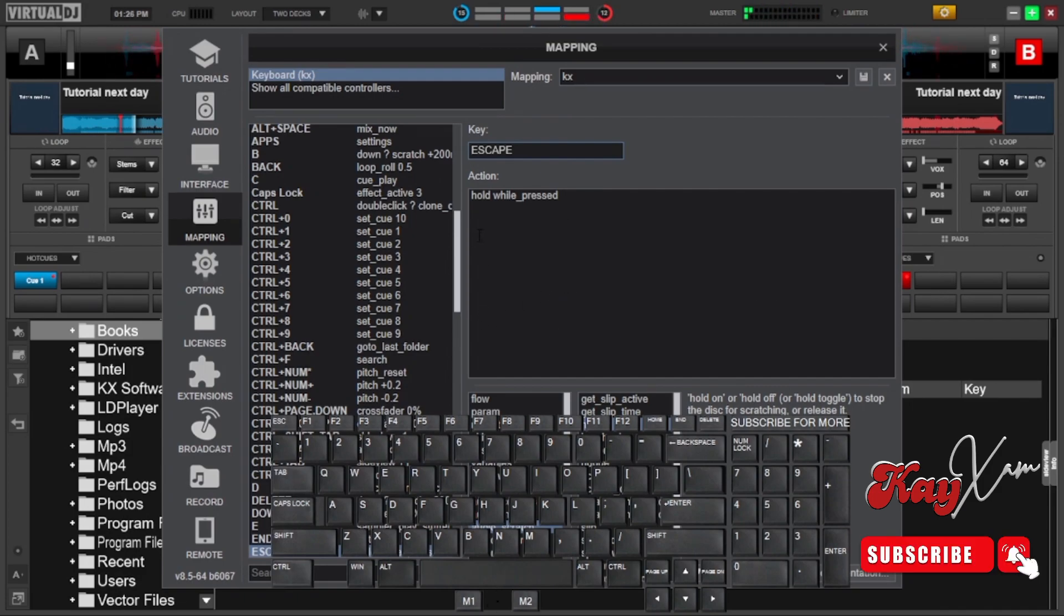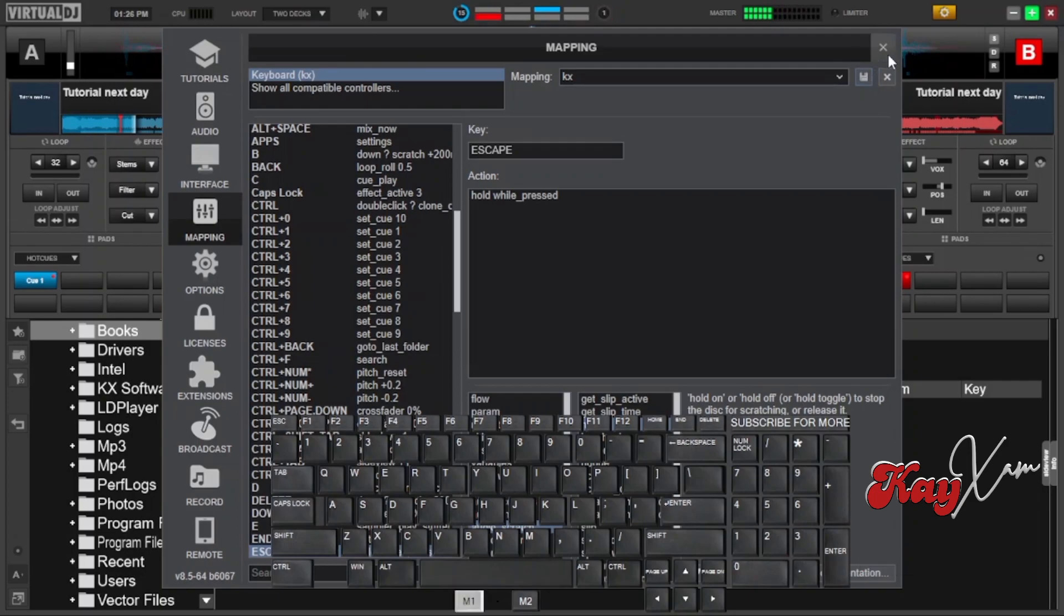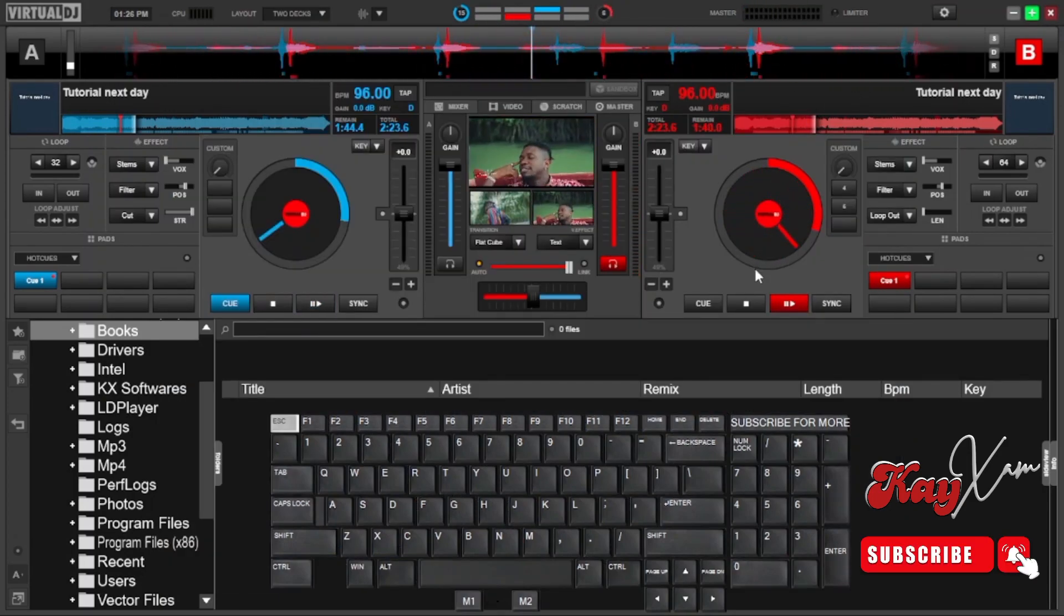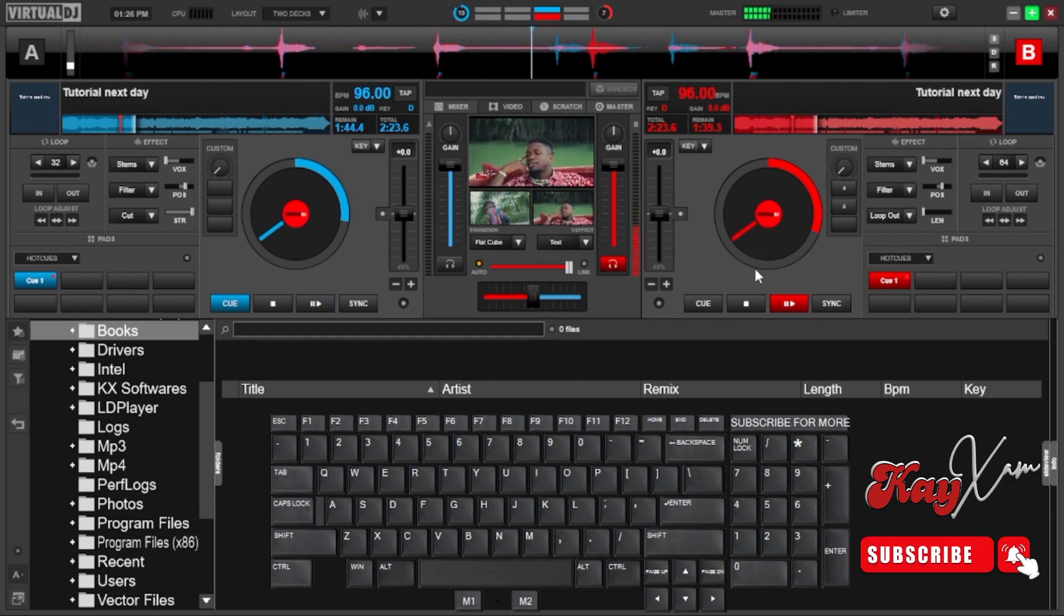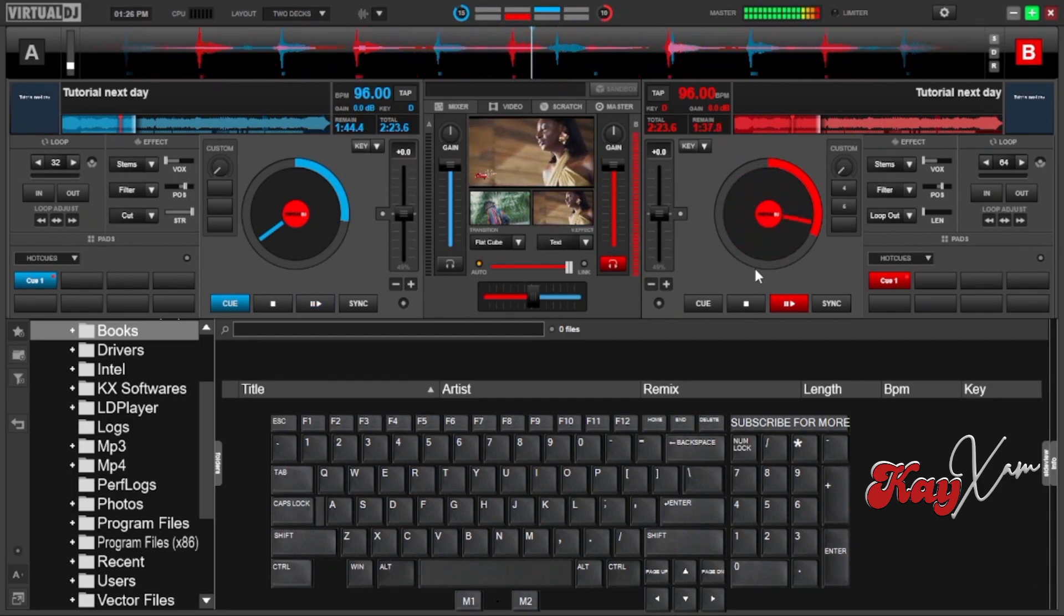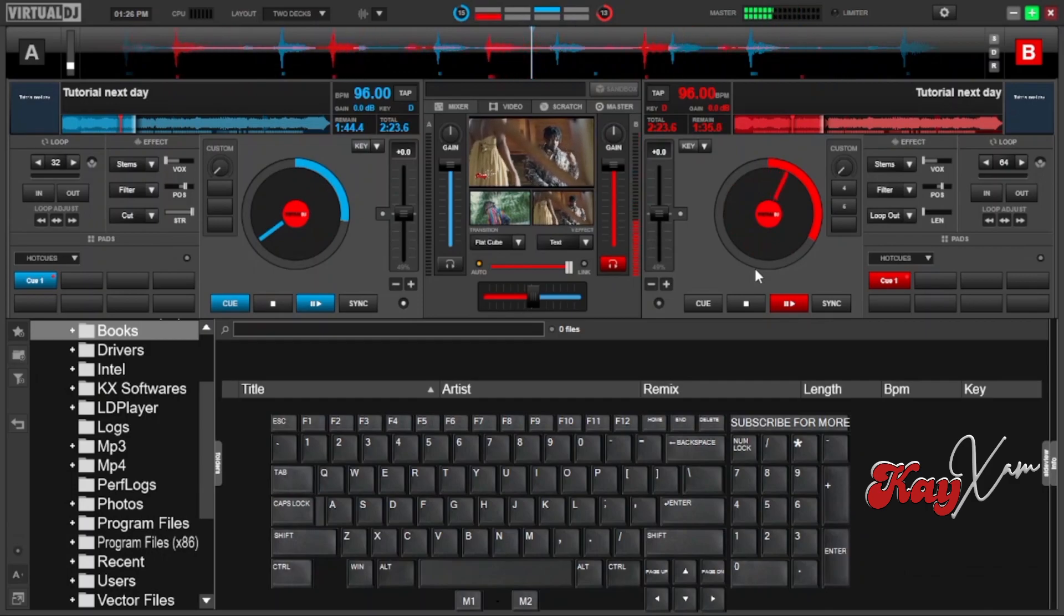After saving the mapping, you will have to cancel that screen to go back and try. Let's see how it works if you press the key. Alright, so you can hear that.